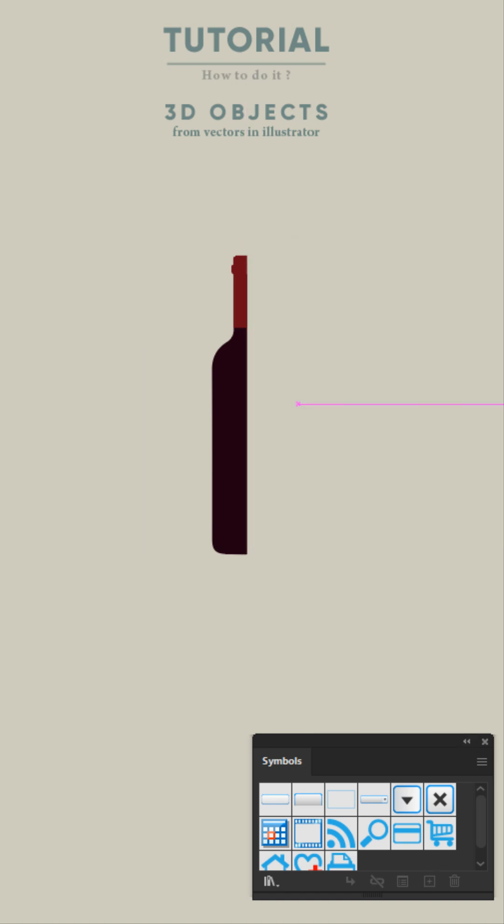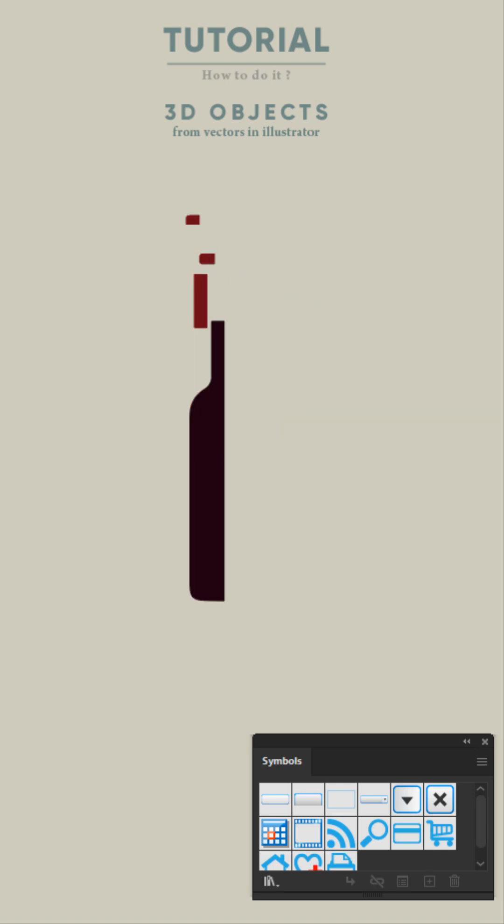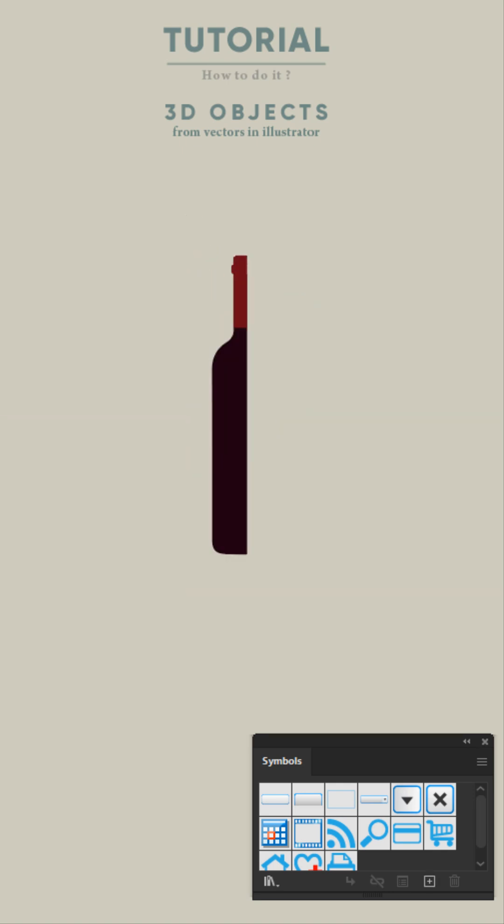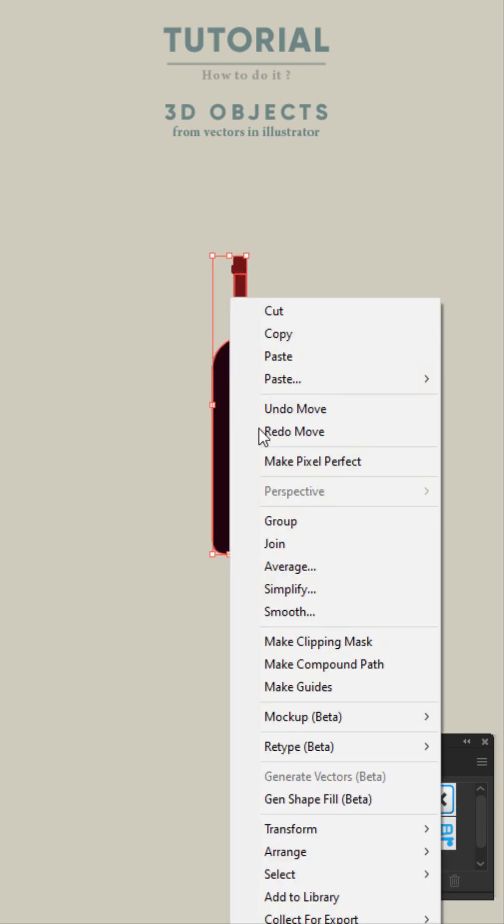Only create one side of the object, left or right. Group all the individual shapes as one.